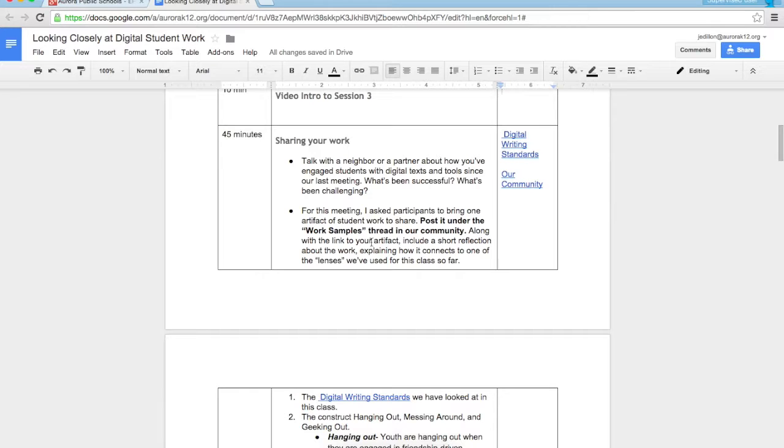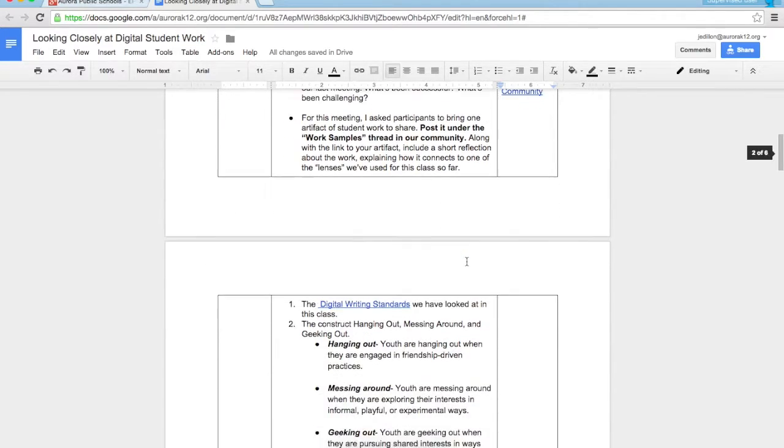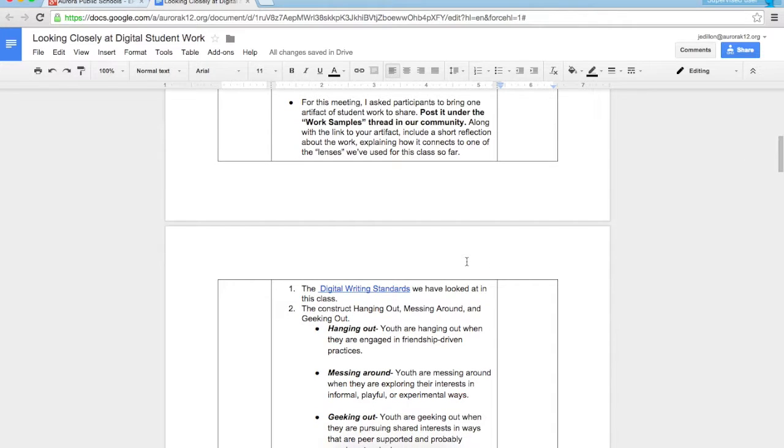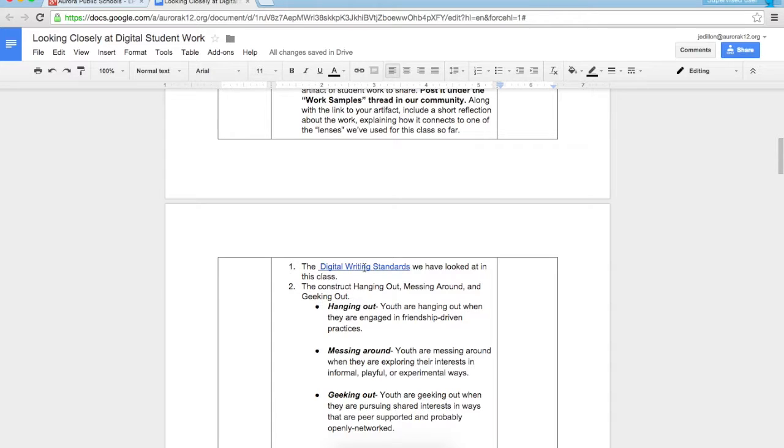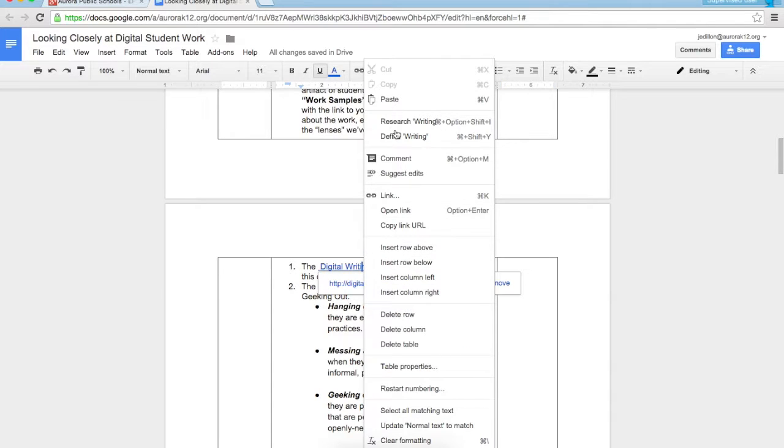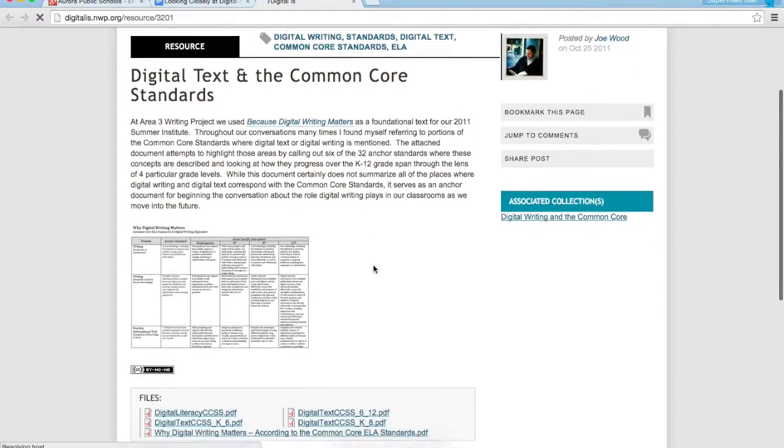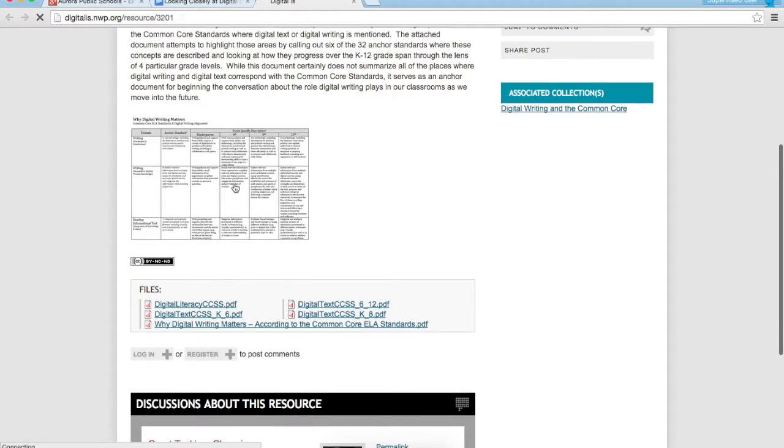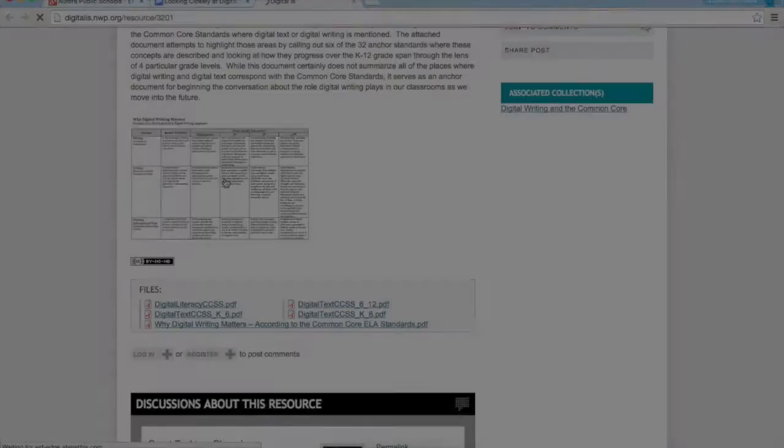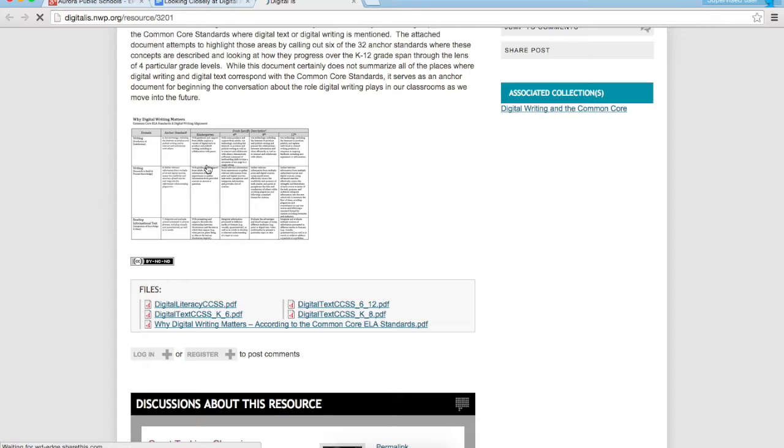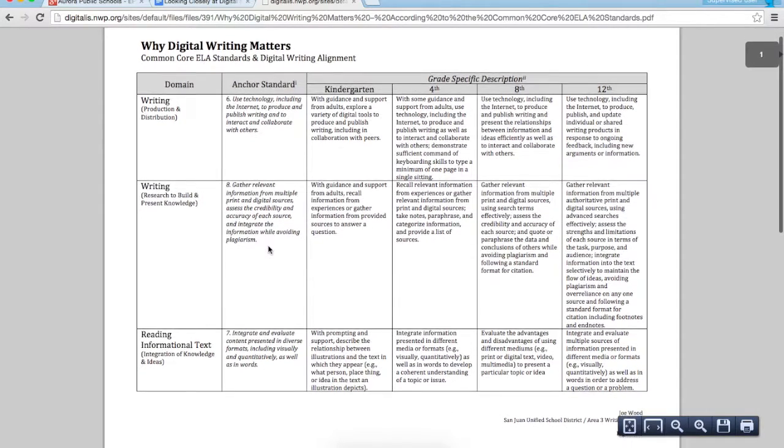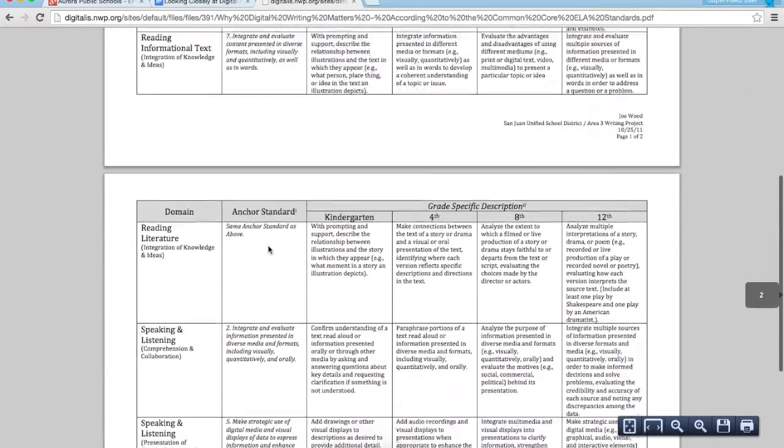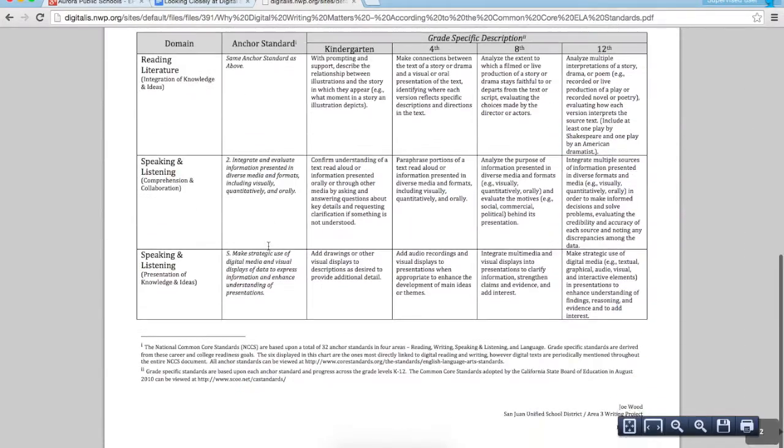Along with the link to your artifact, include a short reflection about the work explaining how it connects to one of the lenses we've used in this class so far. These are right here below and they'll be familiar to you. So the digital writing standards, if you click through to this link you'll see a familiar page. Maybe I'll click through just to show you. So here's this page and once again if you click on this image it will open a PDF and here are the standards we're hoping to have you reflect on.